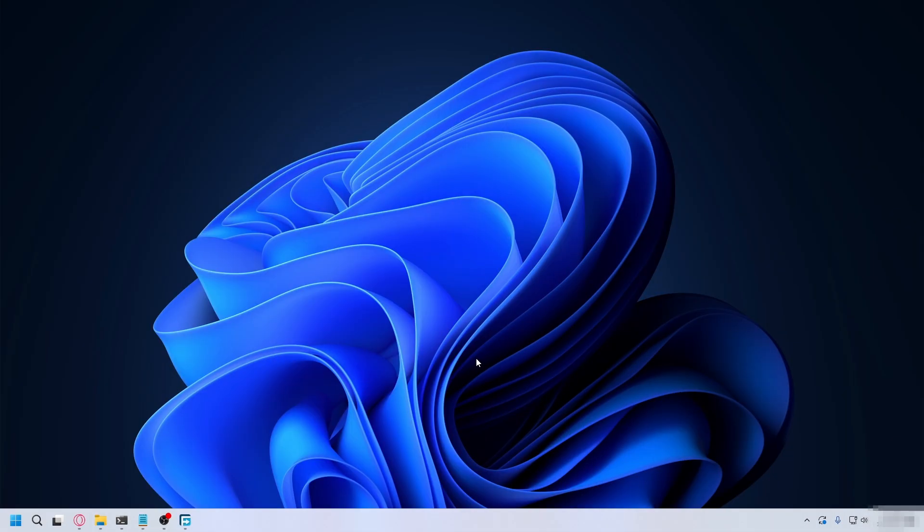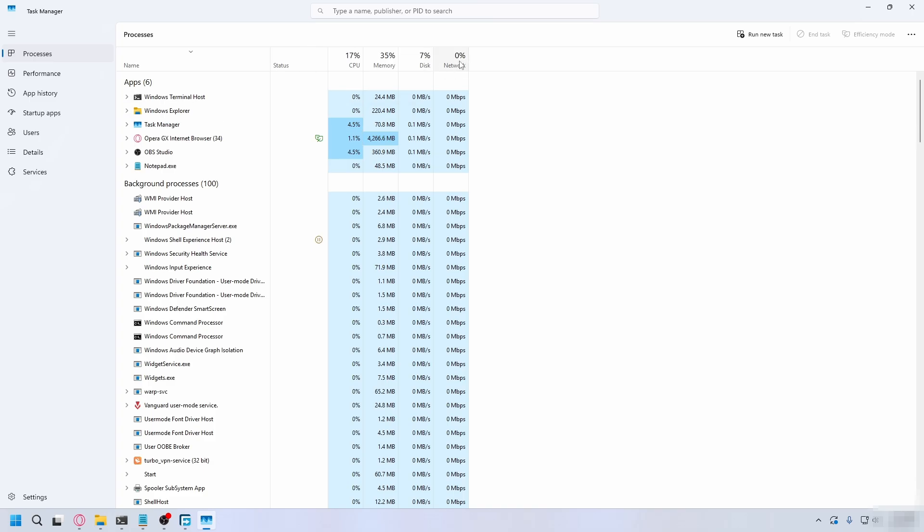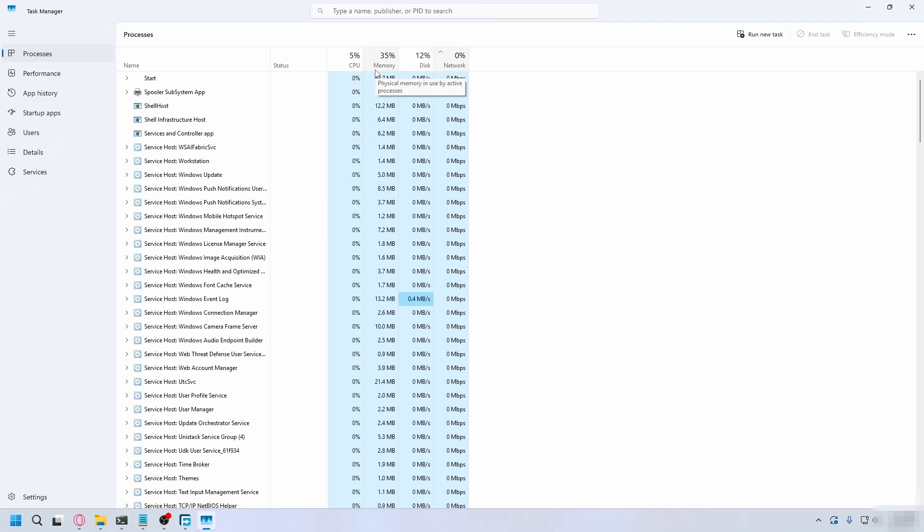Next, you can open up Task Manager using Control-Shift-Escape on your keyboard. Here you want to sort by network and see which apps you have to close while you're playing games. For me, there's none, but if I'm watching YouTube, I have to close that if I'm playing Valorant or CS2.